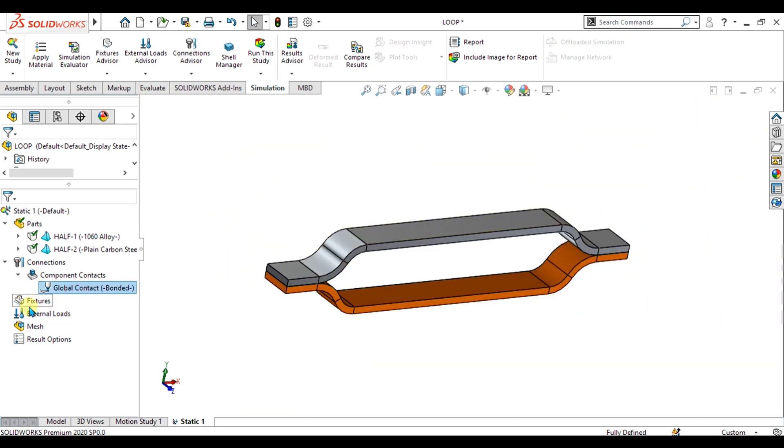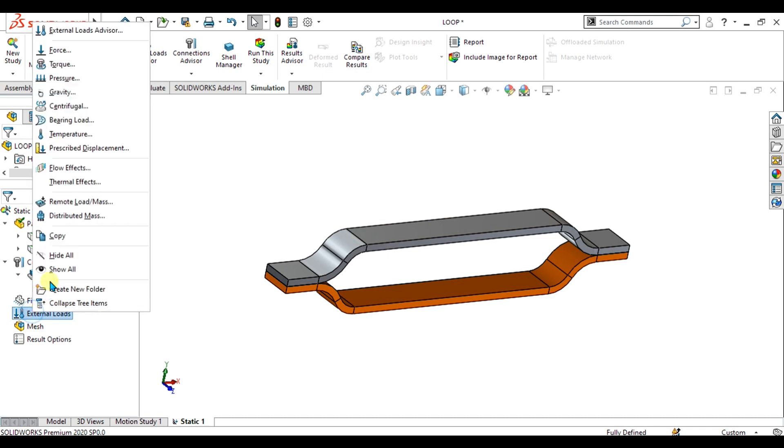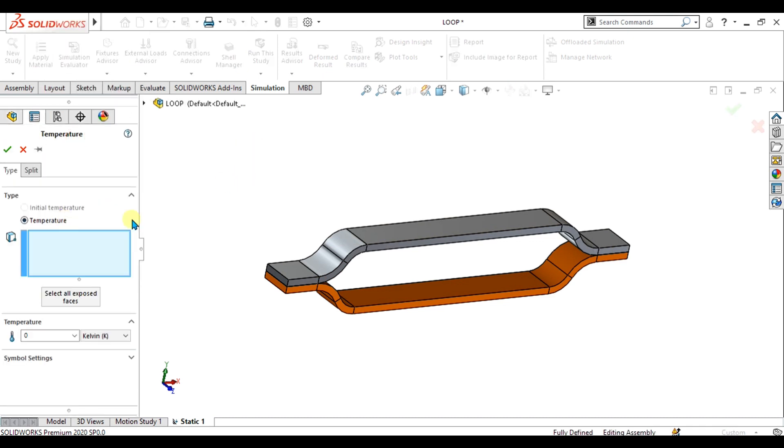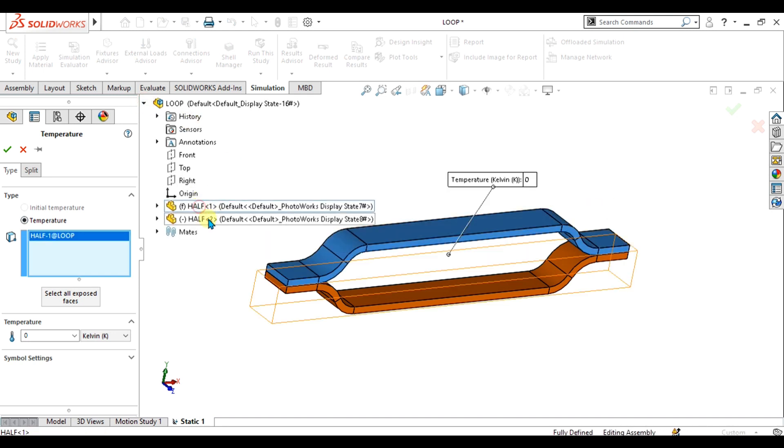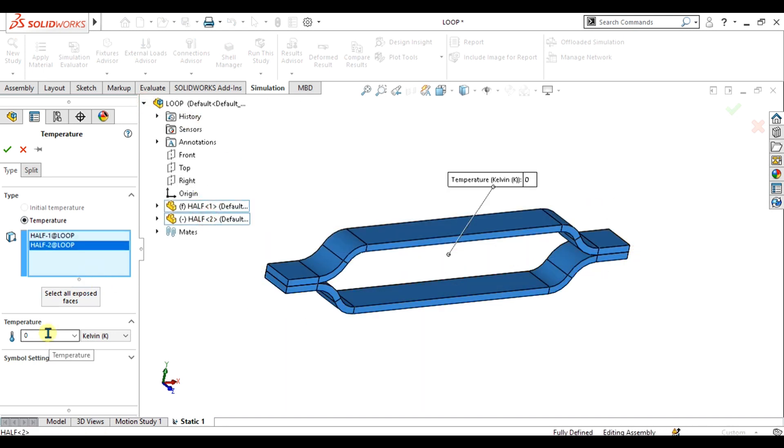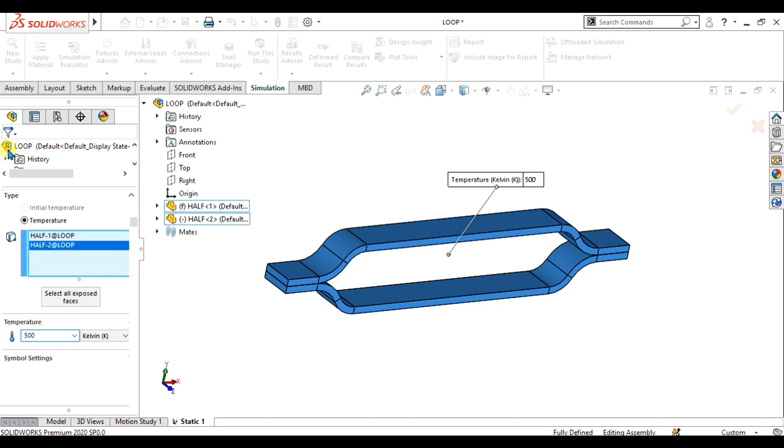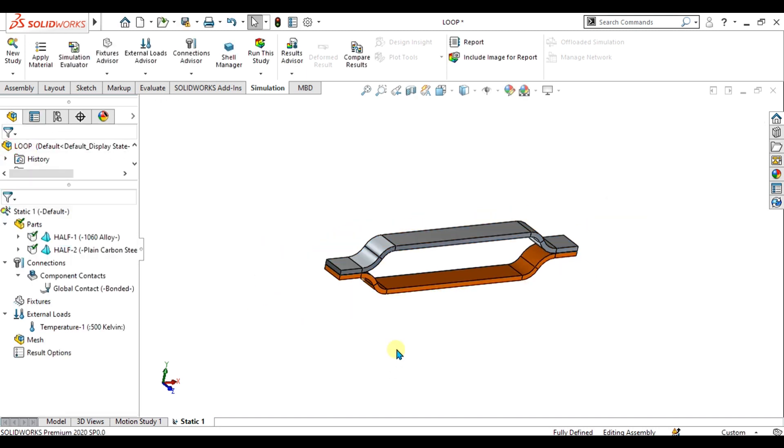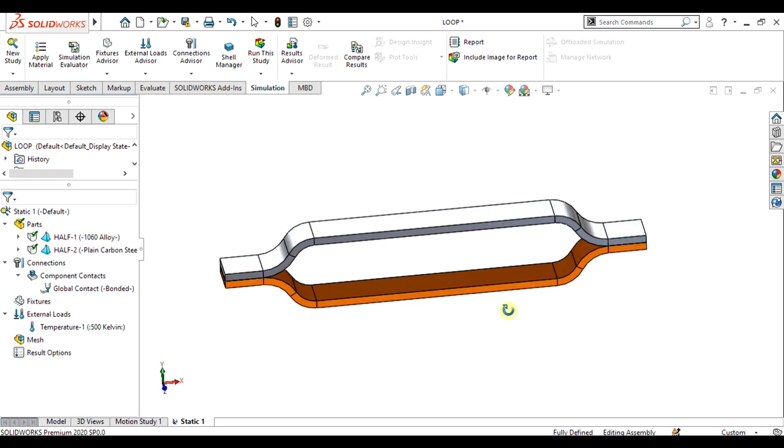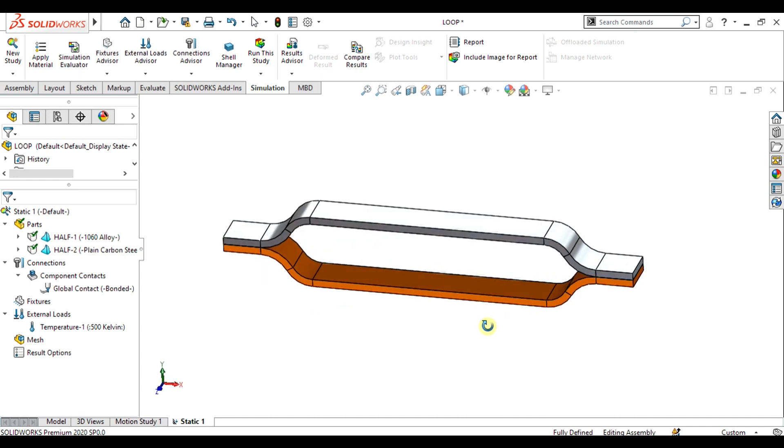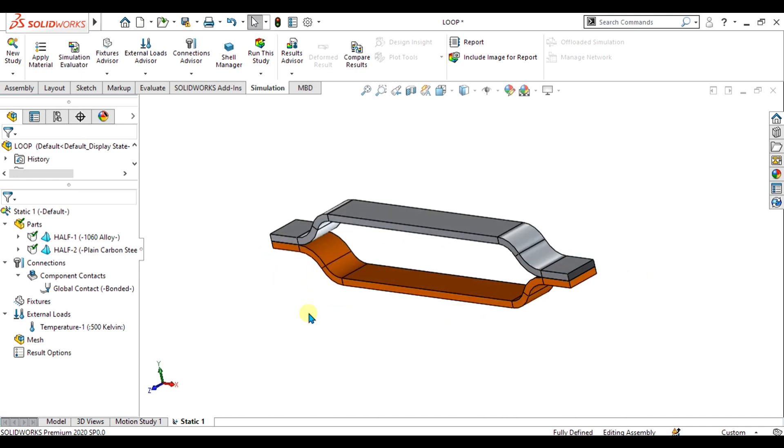Now we will apply the external load, which is our temperature. We will select both bodies from here to apply the temperature, and we are going to give a temperature of 500 Kelvin. Select OK. Now our model is ready for meshing.